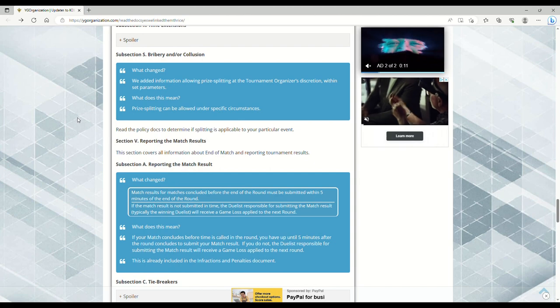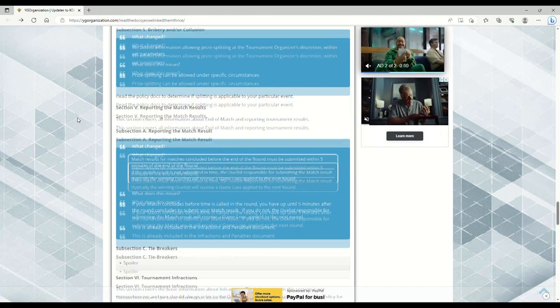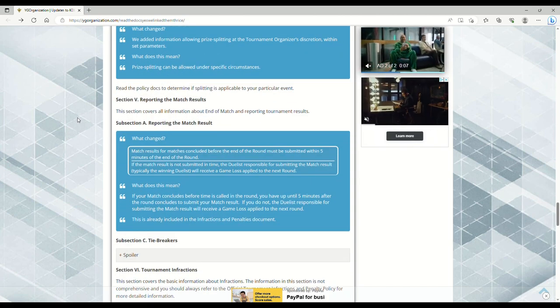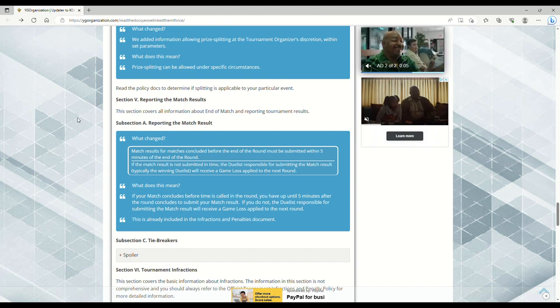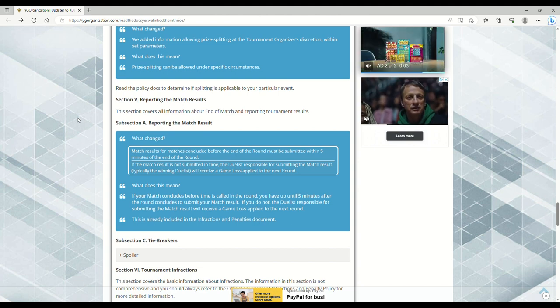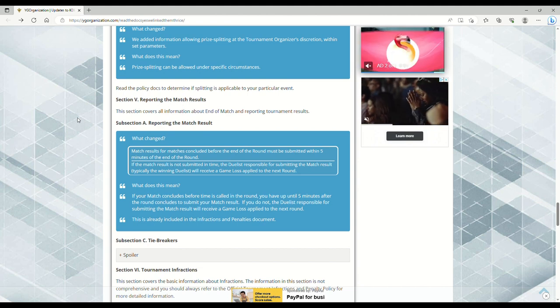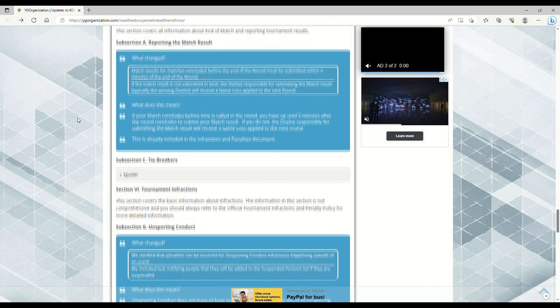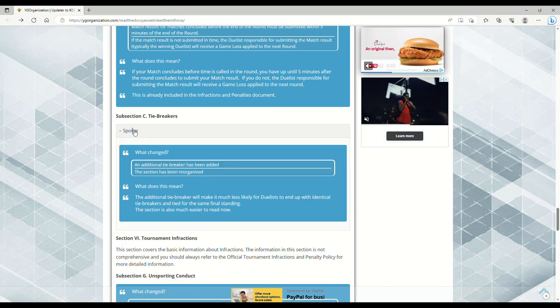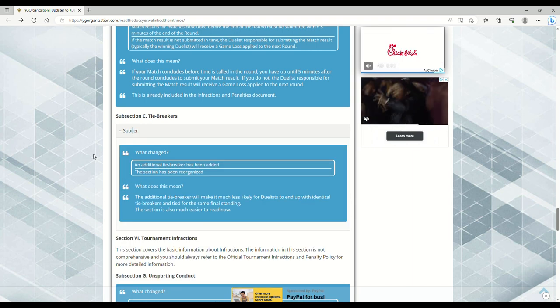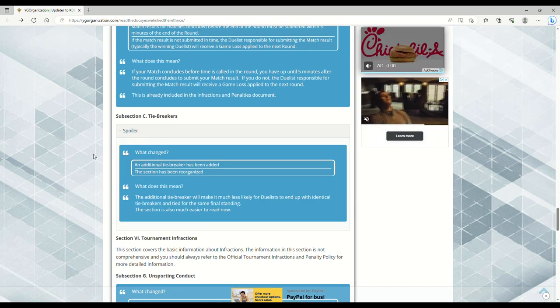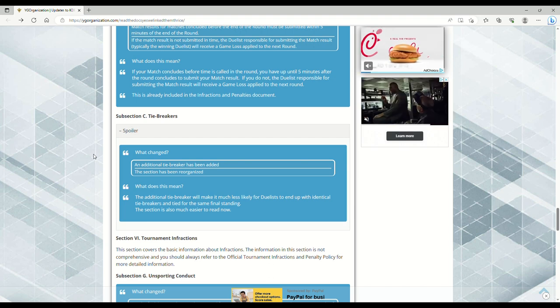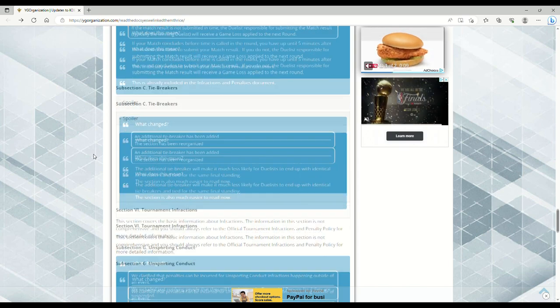Reporting a match result - if you win the match and you have the match slip, you go to turn it in to the tournament organizer, you have five minutes from the end of the round to do that. Tiebreakers - an additional tiebreaker has been added. The section's been reorganized. The additional tiebreaker will make it much less likely for duelists to end up with identical tiebreakers and tied for the same final standing.